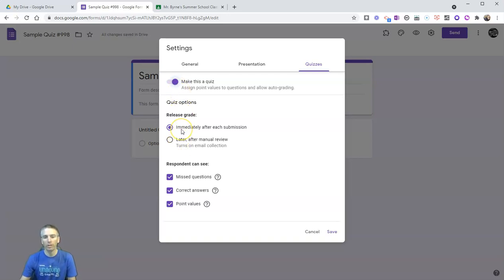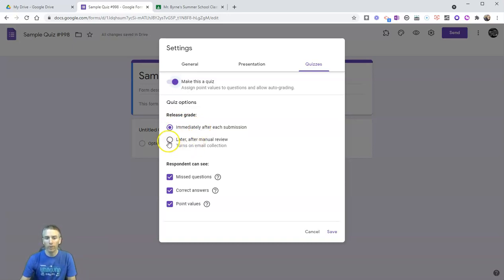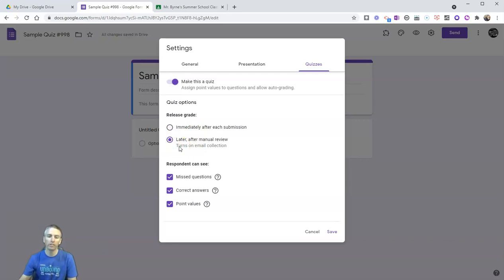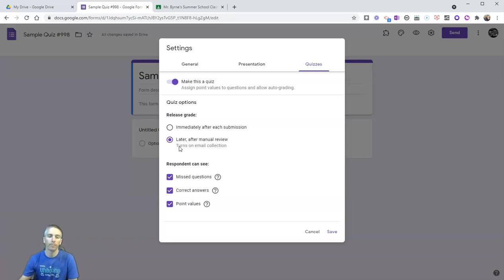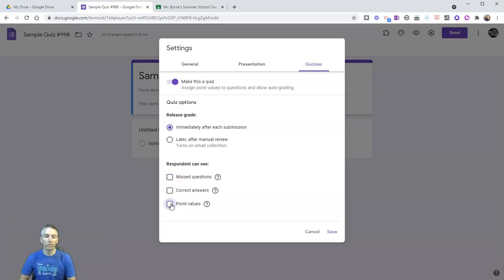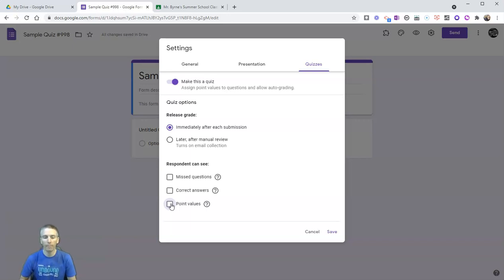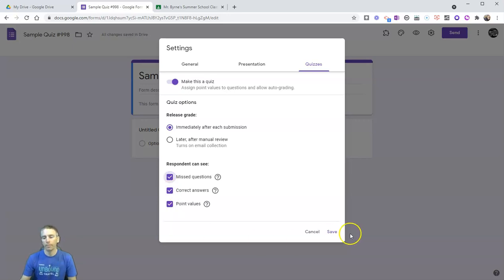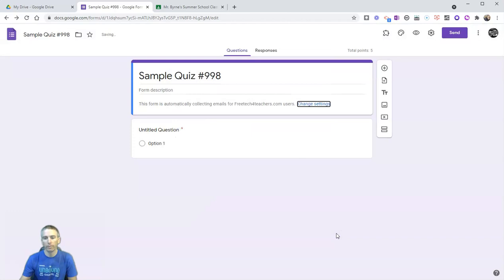But we also while we're here need to make sure we click on quizzes and select make this a quiz. Now we have some quiz options. We can release the grades immediately to students after they submit or we can manually review all the responses before they get to see their answers and their scores. We also have the option to not let students see the missed questions, correct answers, and point values until we allow that. I'm going to turn those back on. Let's now save those settings.